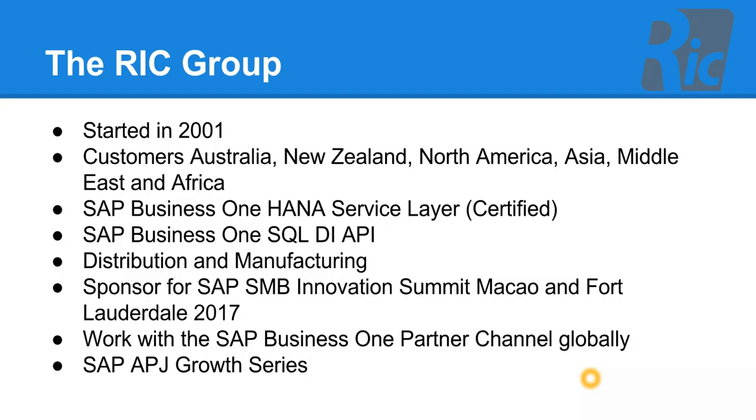The RIC Group has customers all over the world, including Australia, New Zealand, North America, Asia, Middle East and Africa.